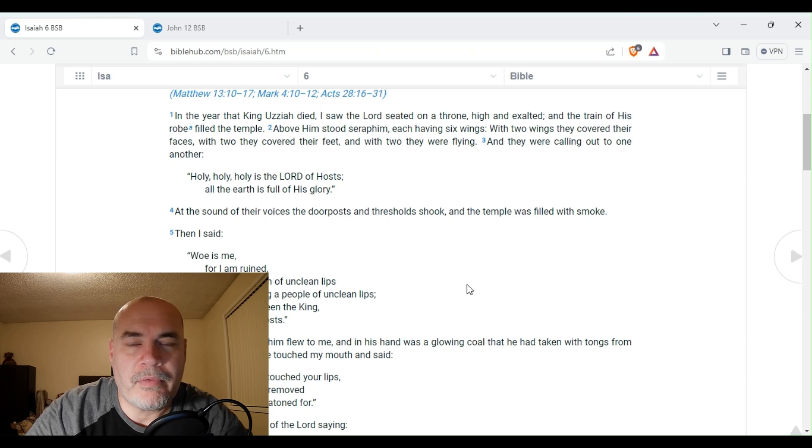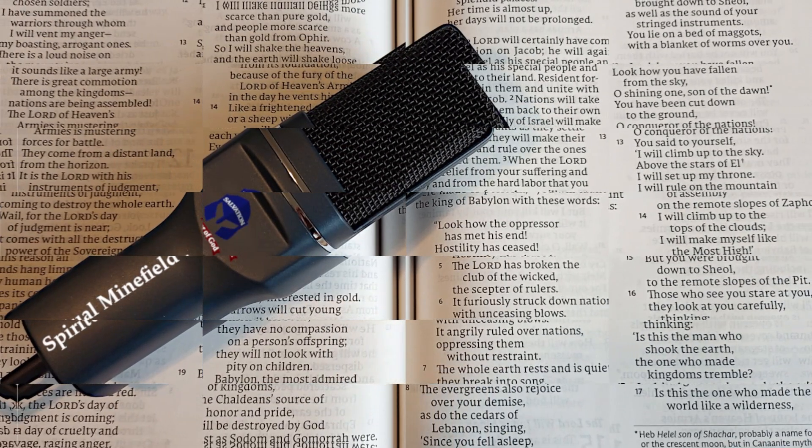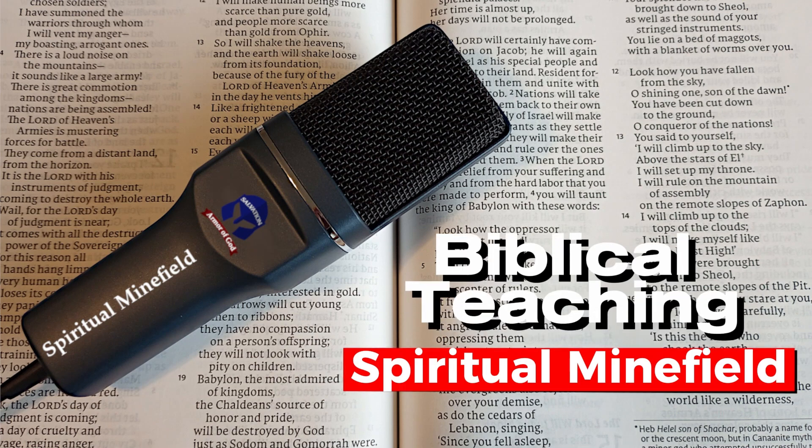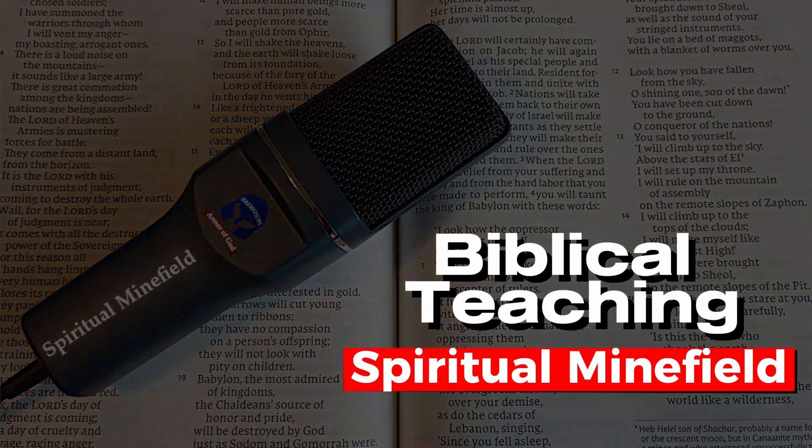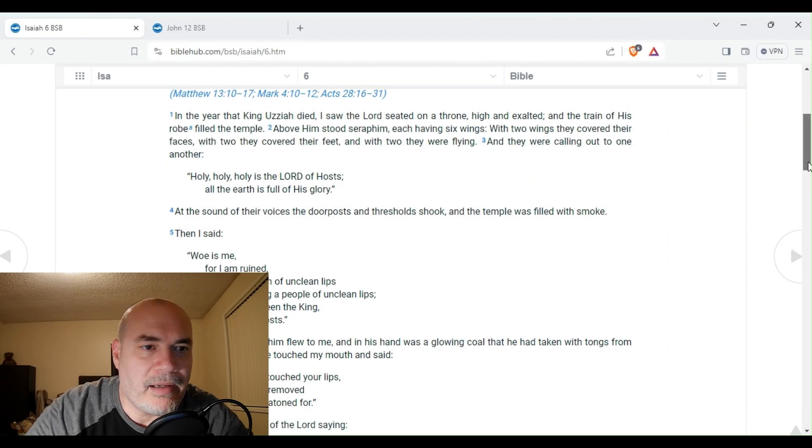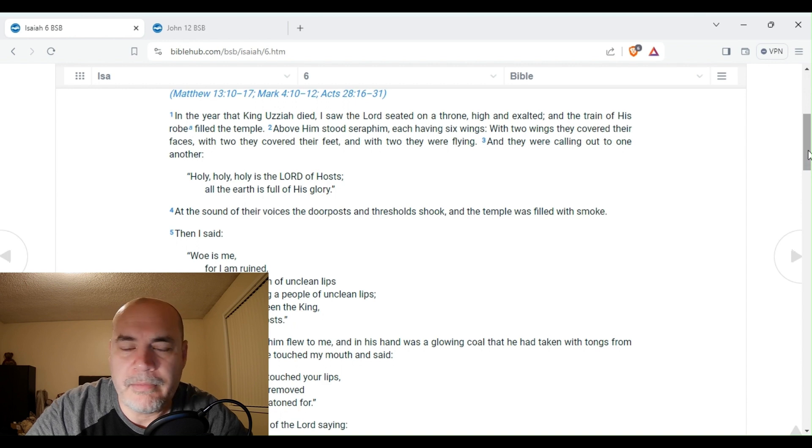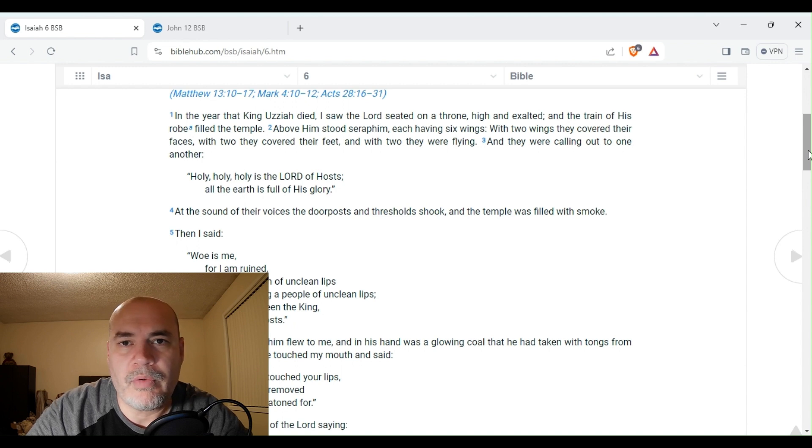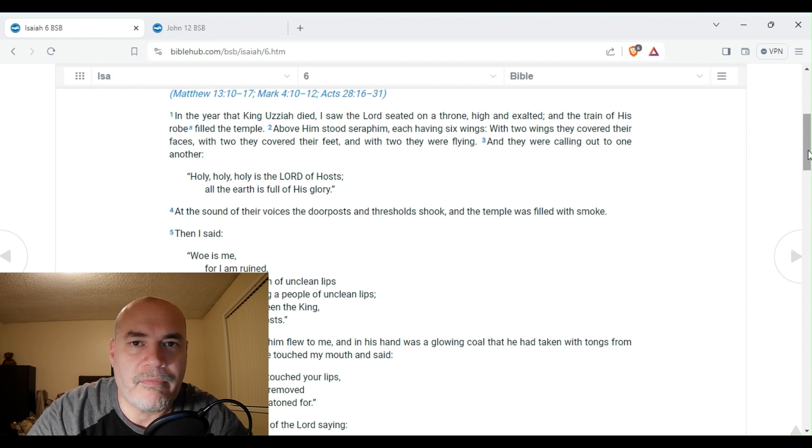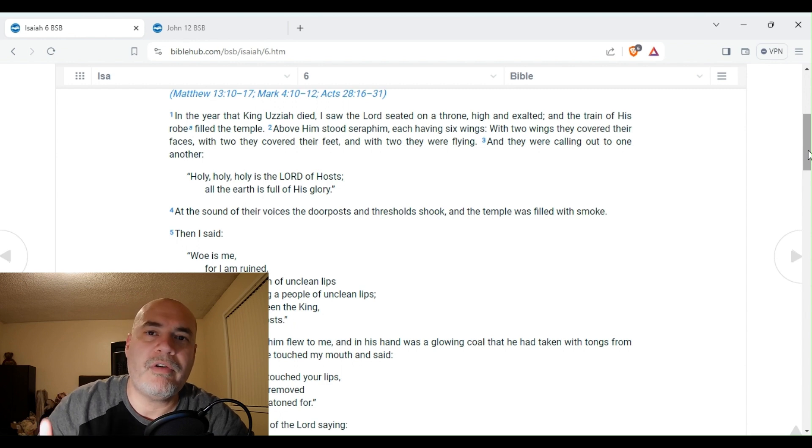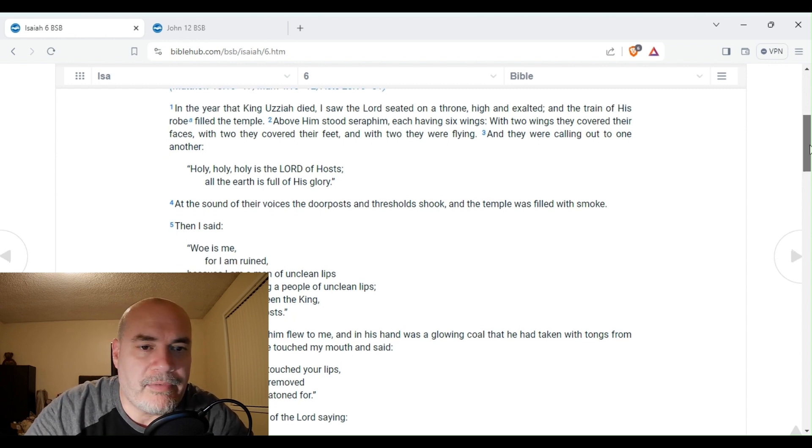Welcome to Spiritual Mind Field. Did you know that Isaiah saw Jesus on his throne? Stay tuned. We're going to start in Isaiah chapter 6 and we're going to read verses 1 to 10. We're going to see today that Isaiah saw Jesus on the throne, and we're going to see another scripture confirm this. Another scripture is going to tell you that it was Jesus.